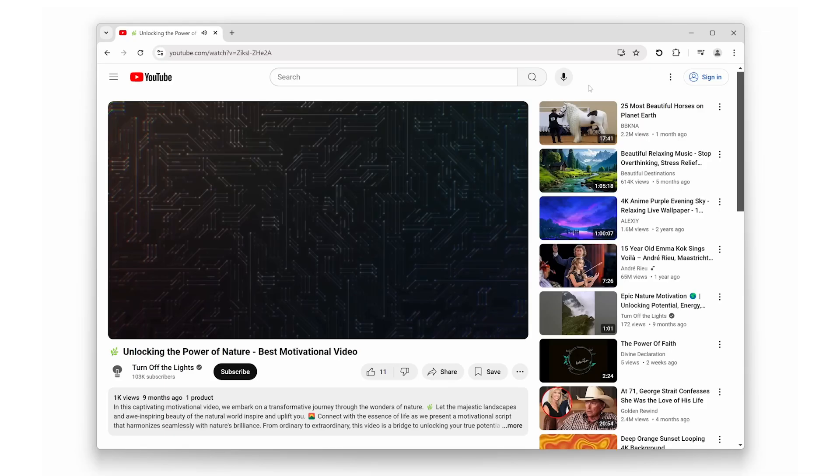Hey everyone, today we've got an awesome tool to share with you—something that will completely change how you watch videos online. Have you ever wished you could rotate or resize a video on your screen without dealing with complicated settings?